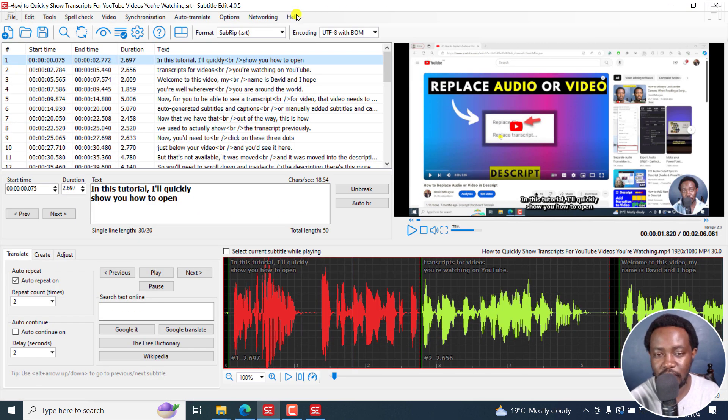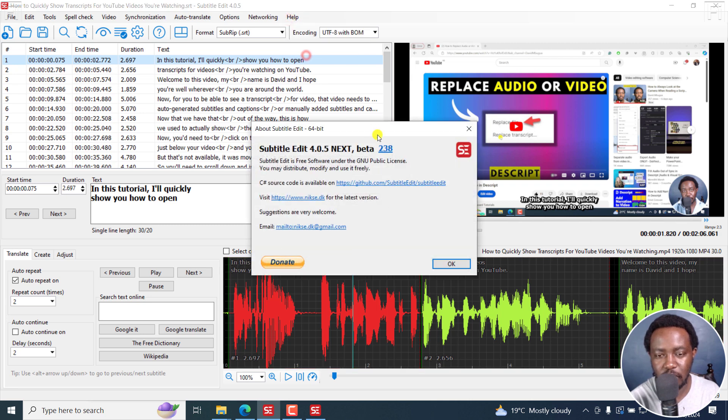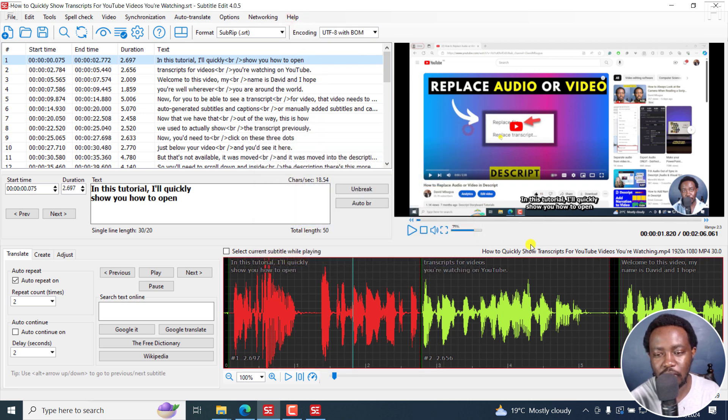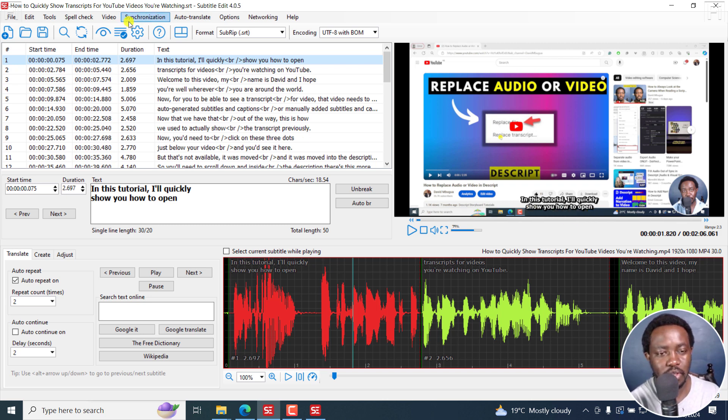There's a beta version, beta 238, and what we're looking for is this particular look in our own subtitles before we burn them in.